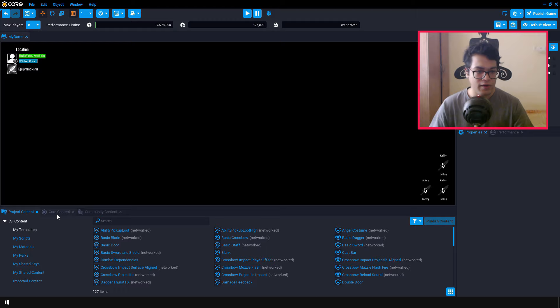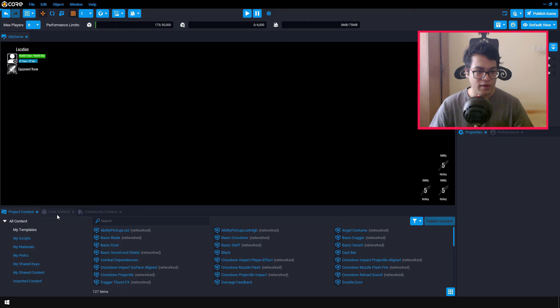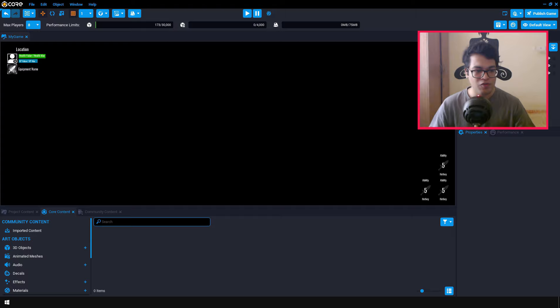After that, you can go under the core content. And in this core content panel, you have all kinds of objects. You have 3D objects, animated meshes, audio, decals, particle systems, materials. So you have all kinds of objects here.